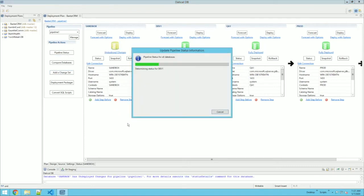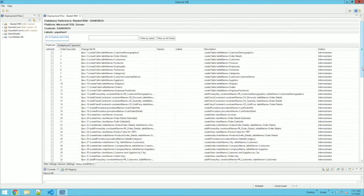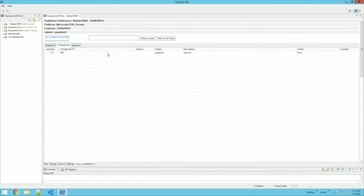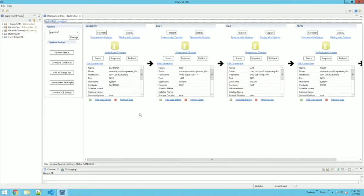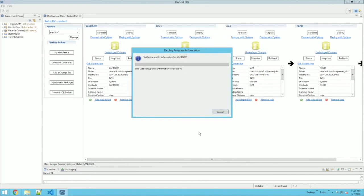It's going to bring that changeset into our changelog. When I refresh my pipeline status, it's going to show that I now have undeployed changes. I can click on the undeployed changes link, go see my list of deployed changesets in my changelog as well as the ones that are undeployed — and here's the one we just created. I can now deploy this with options. I've selected the label associated with pipeline one, and I'm going to go ahead and click Finish.